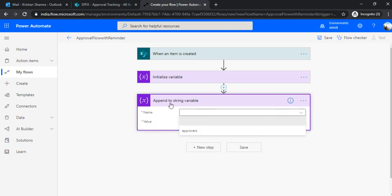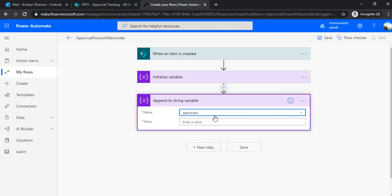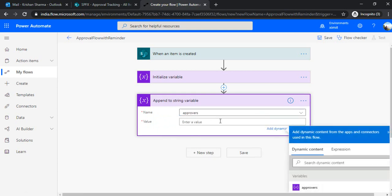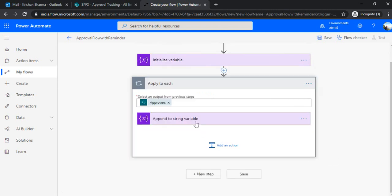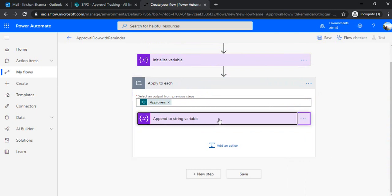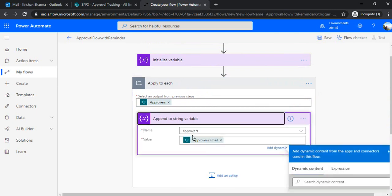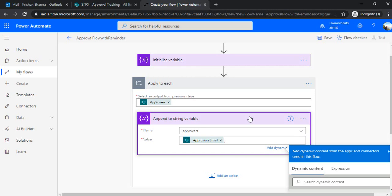So when I say append to string variable, I'm choosing this approver variable. And under this value, I'm using approver email. And when I click on approver email, it will add up by default this action under the apply to each because that's a multi selection field. So now we have added approvers, but I'll need to add the semicolon because I want them as a semicolon separated string. So that's why I've added that up.